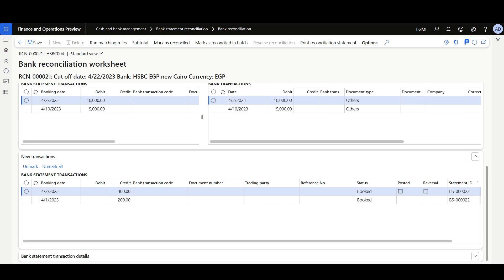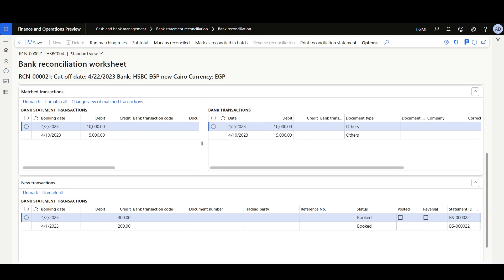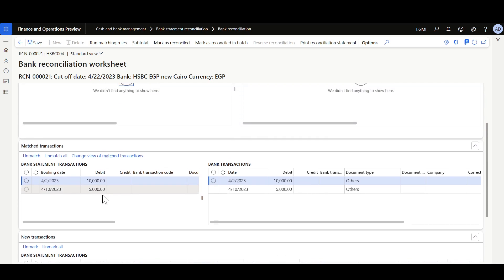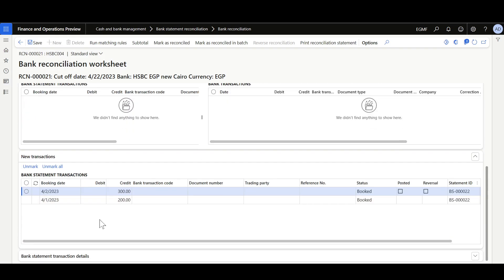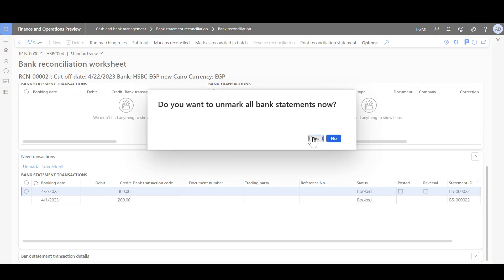This will help users to easily review matched and new transactions separately. It overcomes the challenges that occurred with the unmatch all option before this feature, as it was not possible to unmatch all when the old mixed grid had new transactions. Right now I can unmatch all matched transactions and unmark all the new transactions.